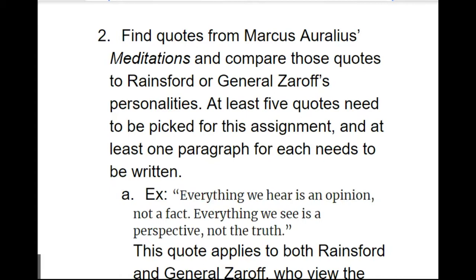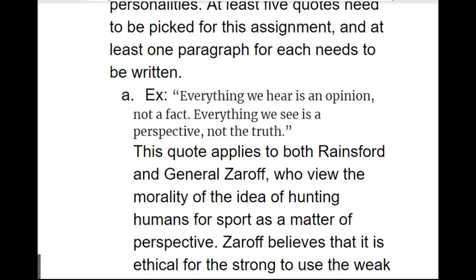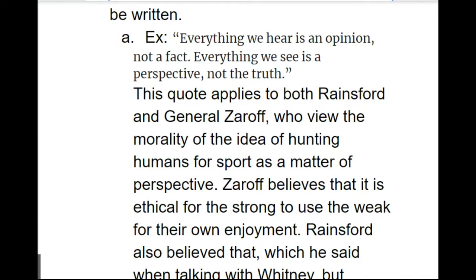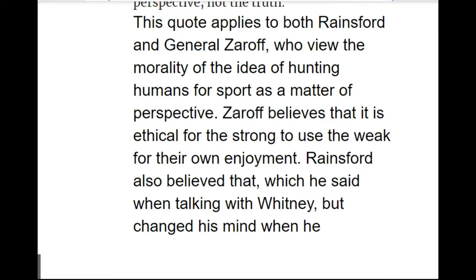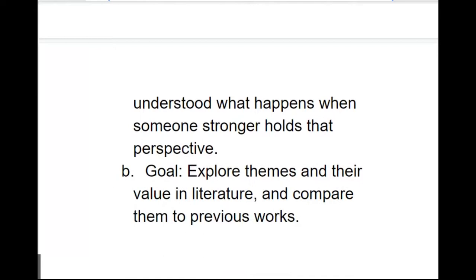So here you're going to take at least five quotes that need to be picked for this assignment, and at least one paragraph for each one needs to be written. So all I did was go to a search engine and type in Marcus Aurelius' meditation quotes, and a whole list of them came up. One example is that everything we hear is an opinion, not a fact. Everything we see is a perspective, not a truth. And then I wrote that this quote applies to both Rainsford and General Zaroff, who view the morality of the idea of human hunting for sport as a matter of perspective. Zaroff believes that it is ethical for the strong to use the weak for their own enjoyment. Rainsford also believed that, which he said when talking to Whitney, but then changed his mind when he understood what happens when somebody stronger holds that perspective.